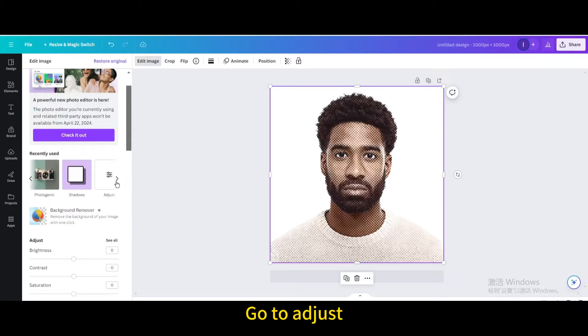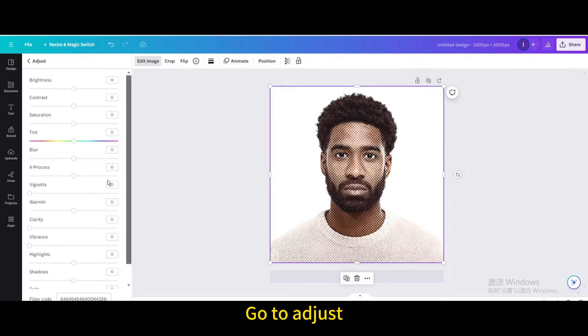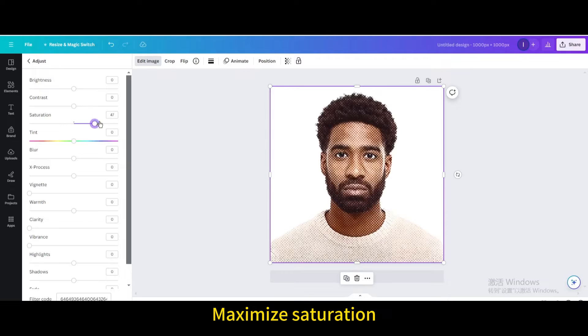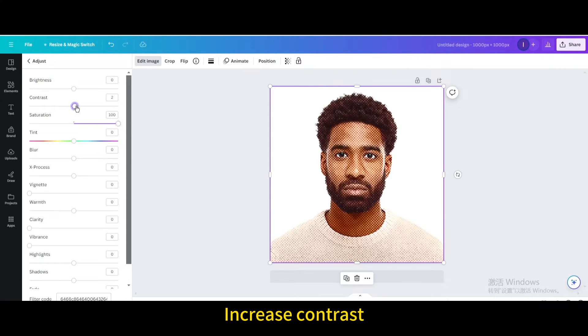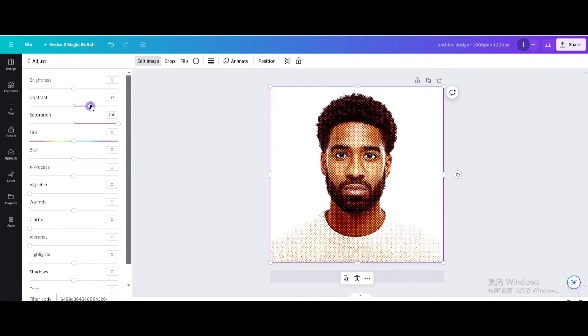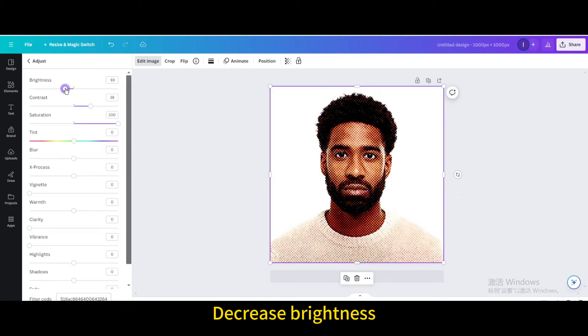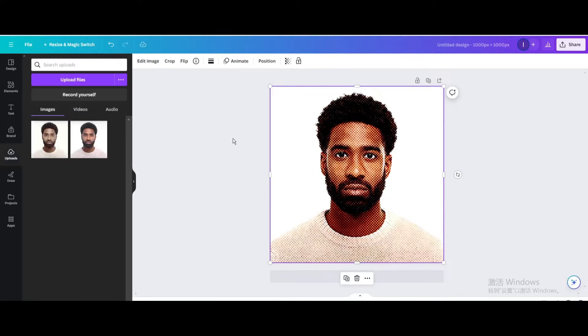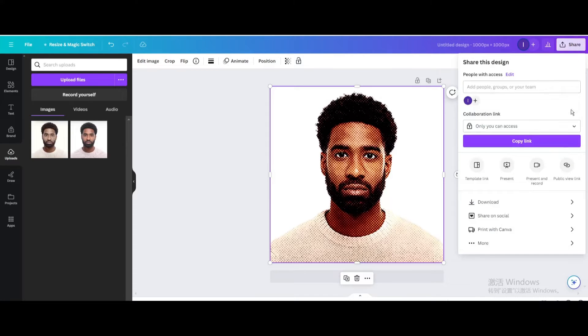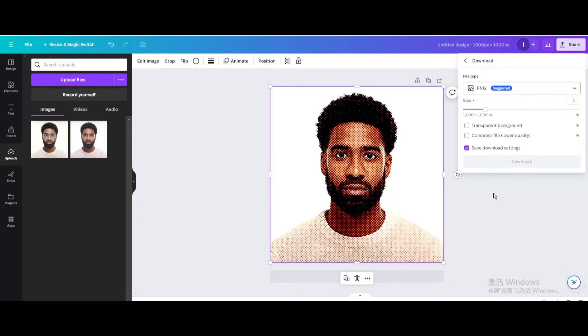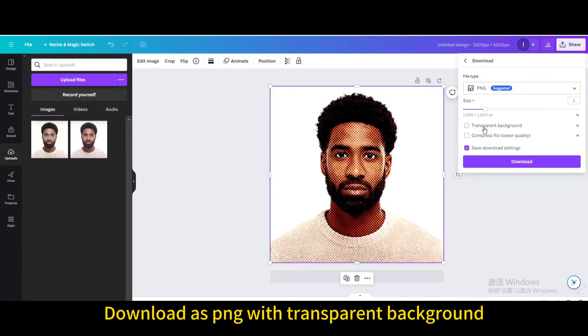Go to adjust, maximize saturation, increase contrast, and decrease brightness. Download as PNG with transparent background.